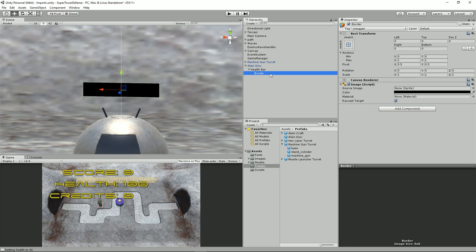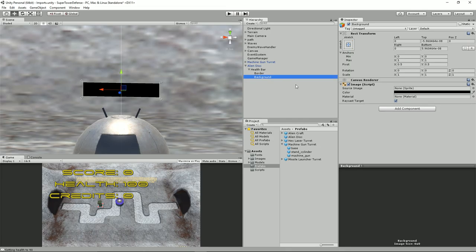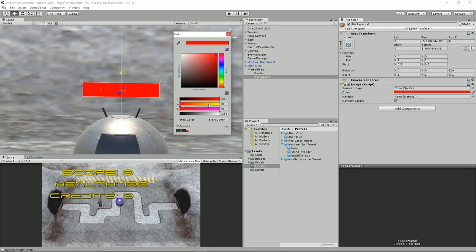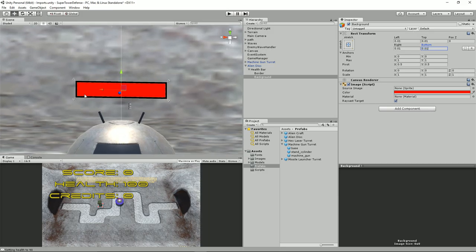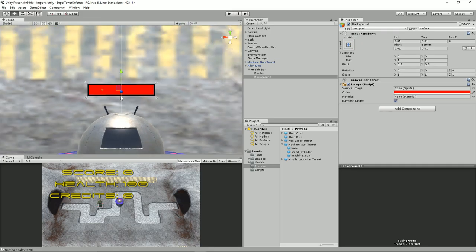Now let's copy that and create a red background. We'll do Ctrl+D and call this 'background'. We'll set this to red: red is 255, green and blue is 0, and make sure the alpha is set to 255 so it's completely opaque. Under the rect transform, we'll set the stretch values to 0.01 each, and that's created the border we need.